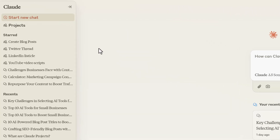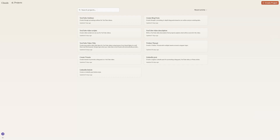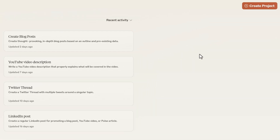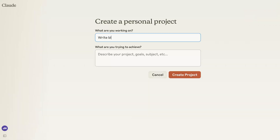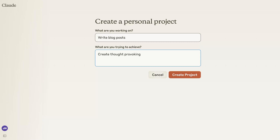Here's what you need to do to set up a project. Start by going to the top left menu and clicking Projects, then select Create Project at the top right side of the screen. Next, type your project name and description. Your project name should be something straightforward like "Create Blog Posts," and your description should ideally be instructions users will use to effectively prompt Claude. Don't worry about making mistakes — this is mainly for internal use and you can always edit it later.